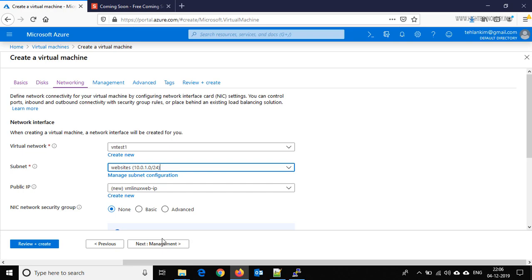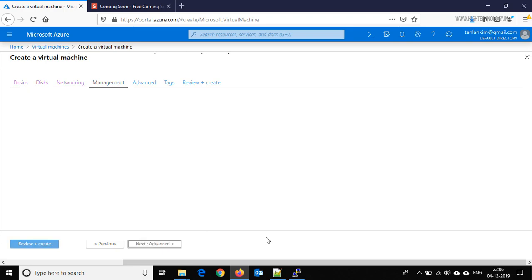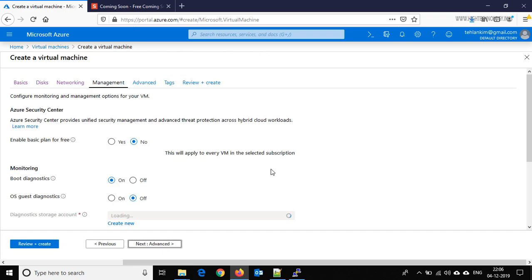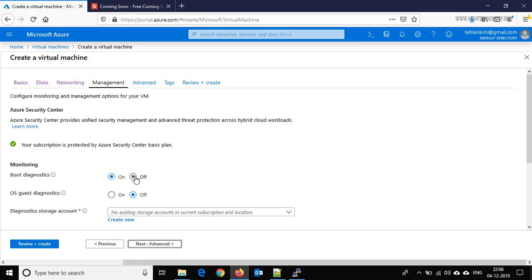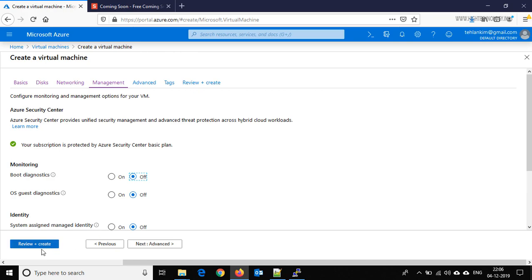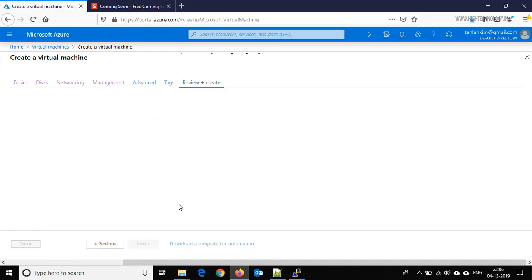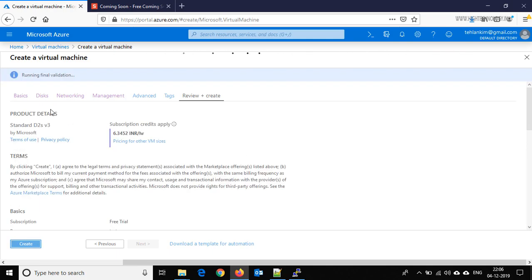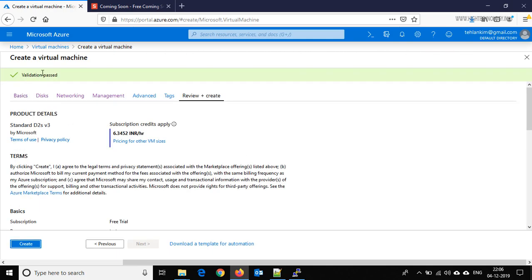Click management and here on the boot diagnostics, keep it off because when we keep it on, we have to provide the storage account for the diagnosis purpose. Click on review plus create. Validation is passed, click on create.